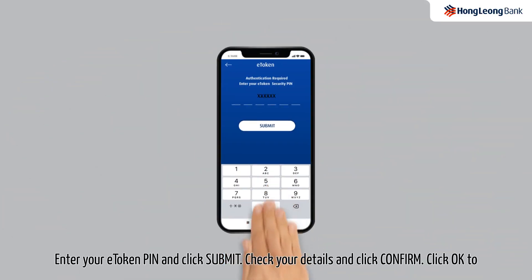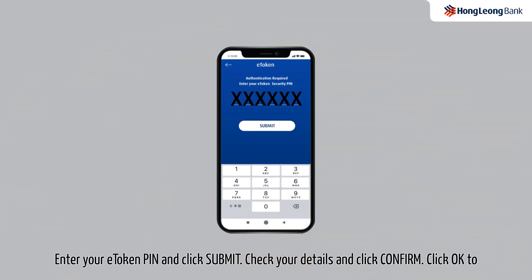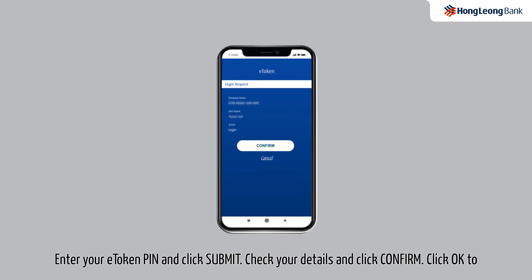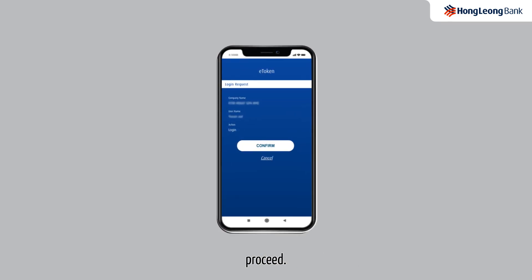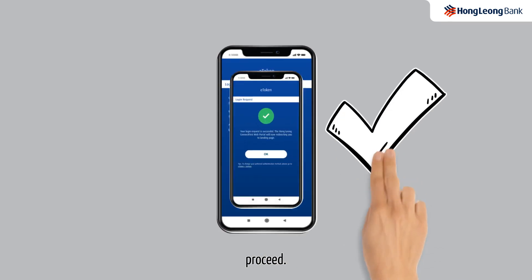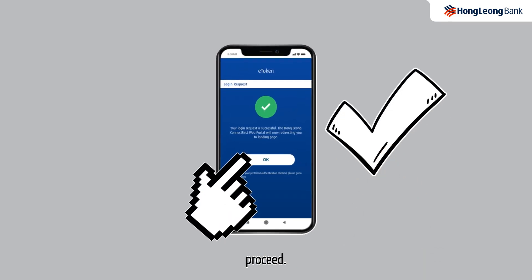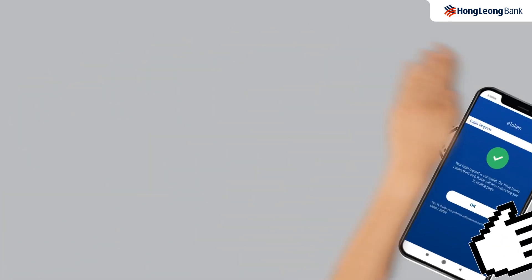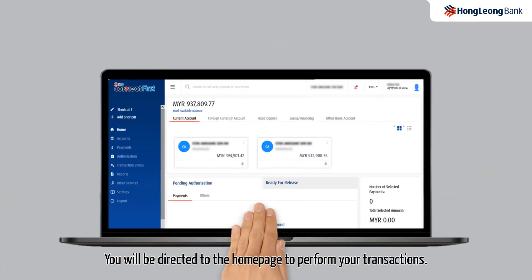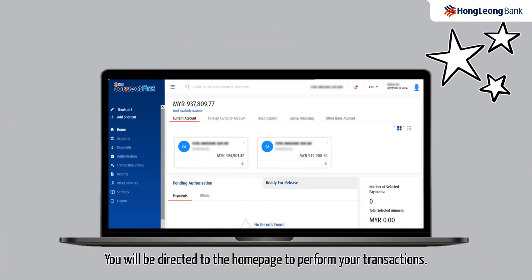Enter your e-token PIN and click Submit. Check your details and click Confirm. Click OK to proceed. You will be directed to the homepage to perform your transactions.